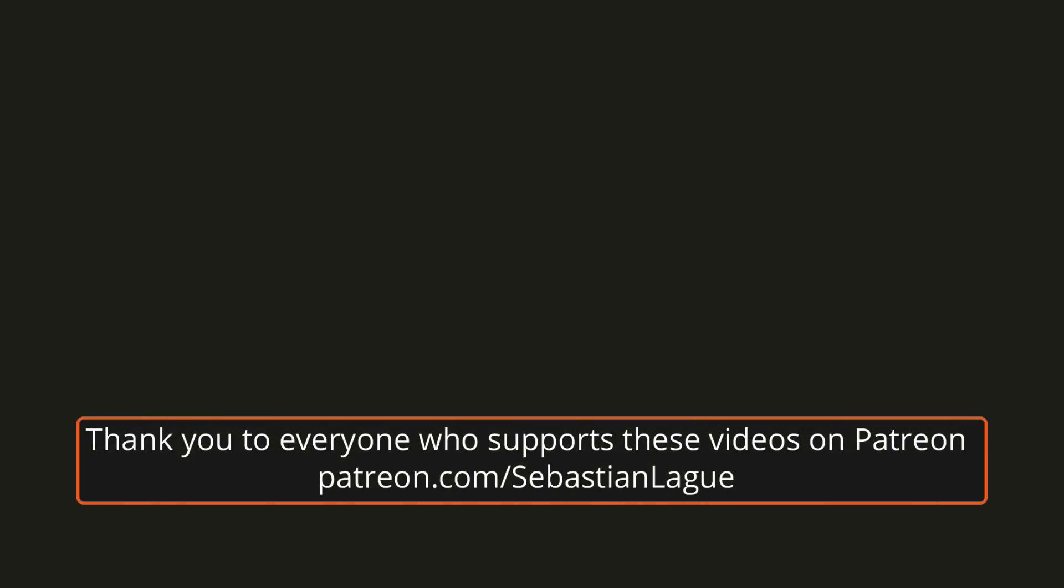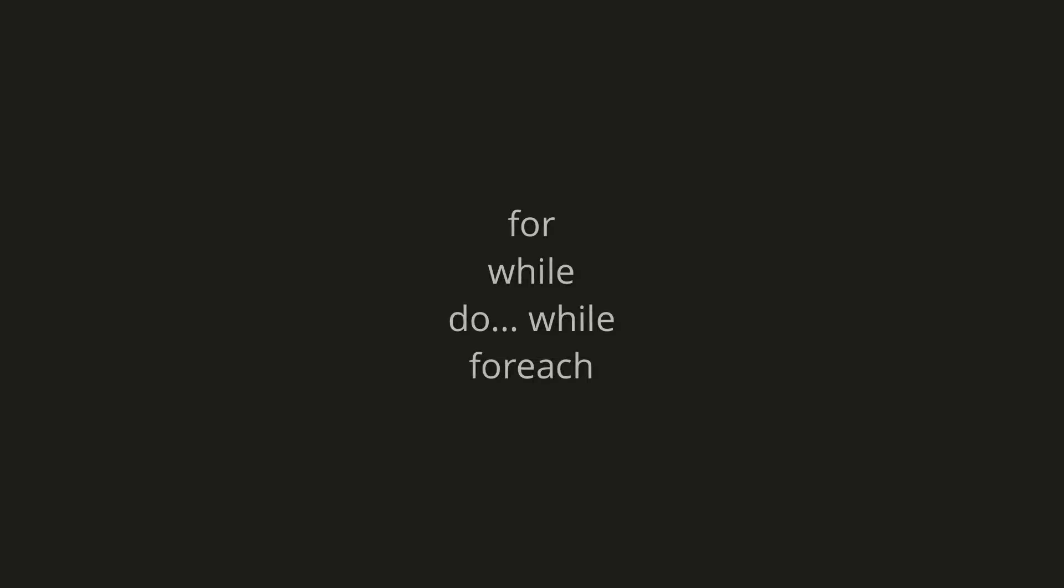Hello, in this episode we're going to be looking at the four different types of loops. Let's start with the most common one, the for loop.